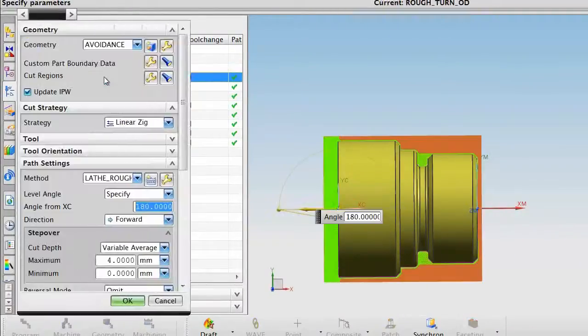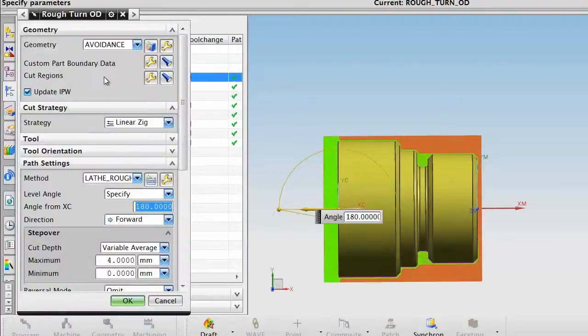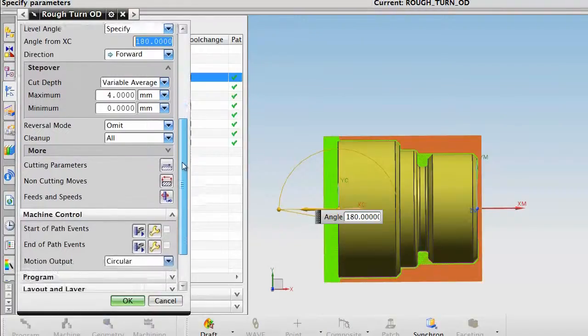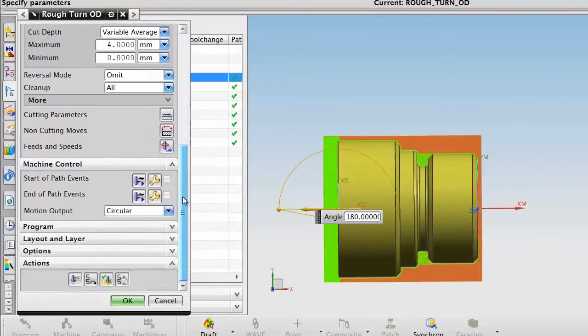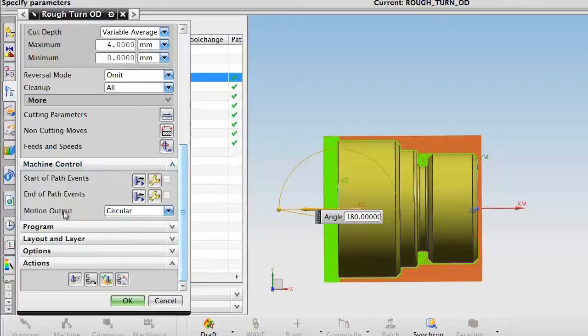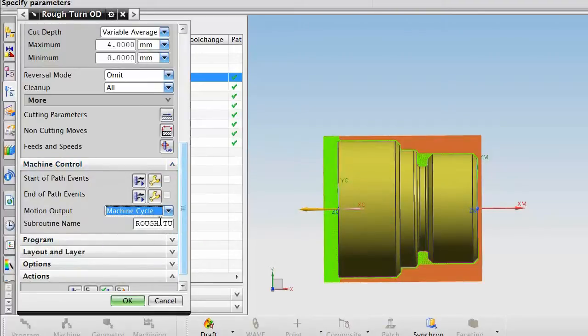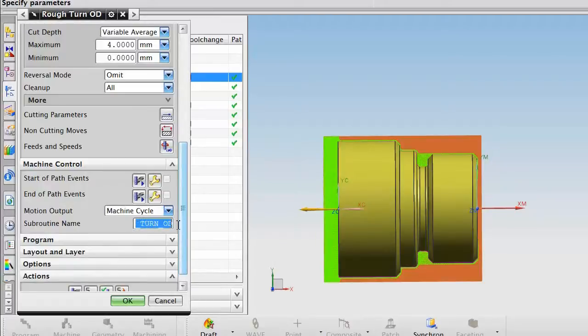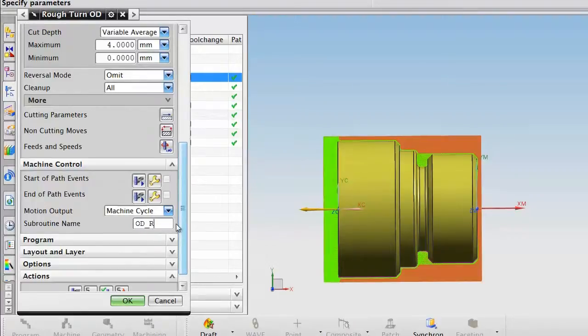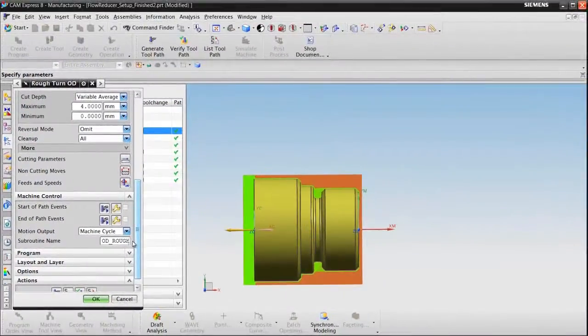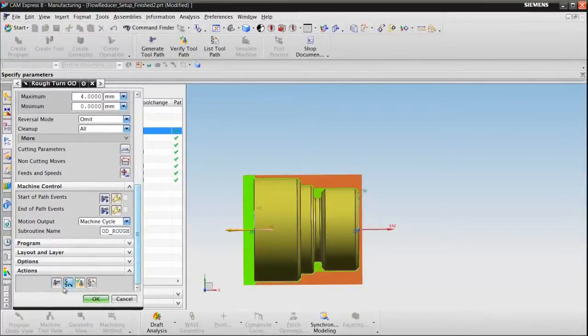Highlight the rough turn OD operation. Under Machine Control, set the motion output to Machine Cycle. I can then name the subroutine whatever I wish it to be called OD rough. Generate the operation.